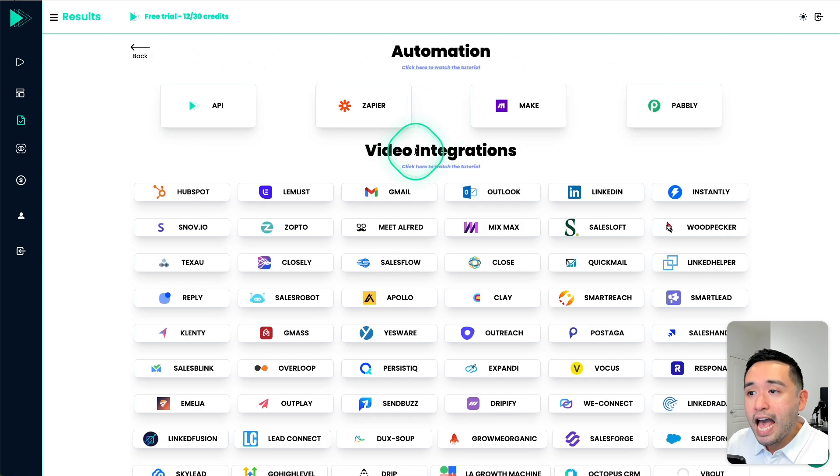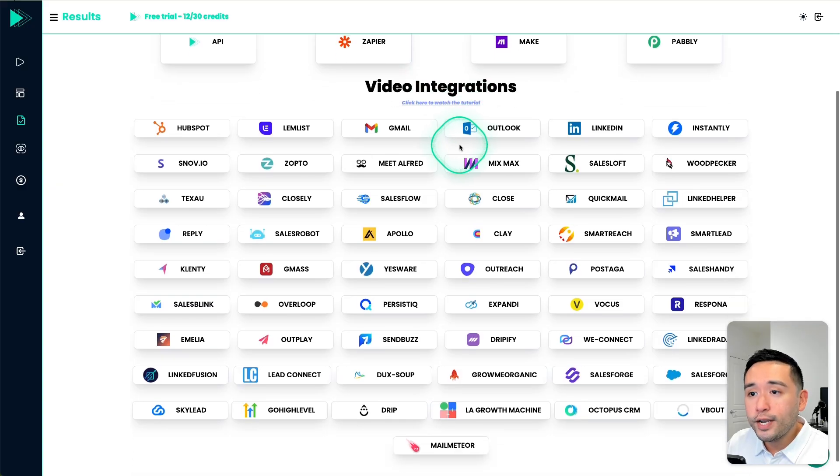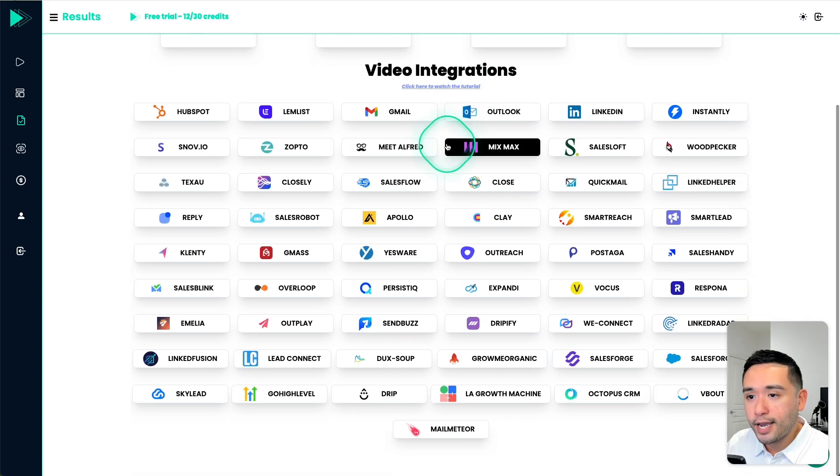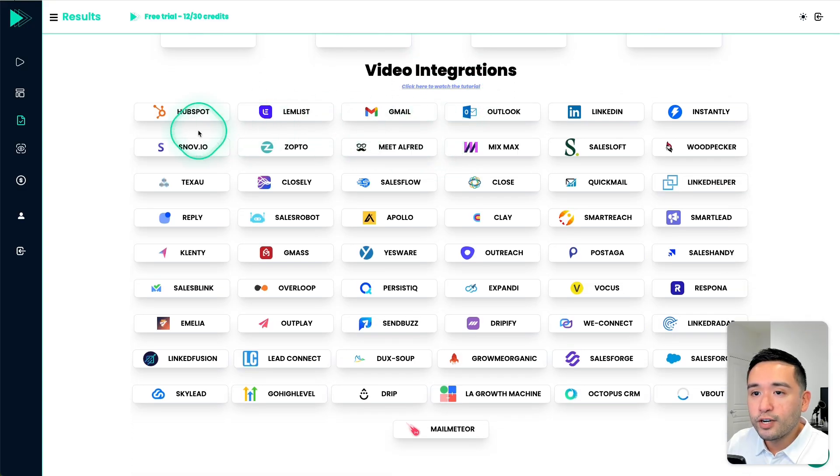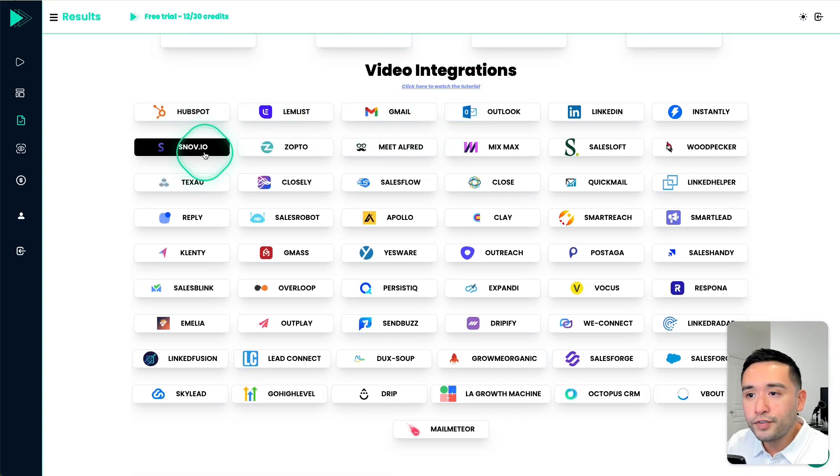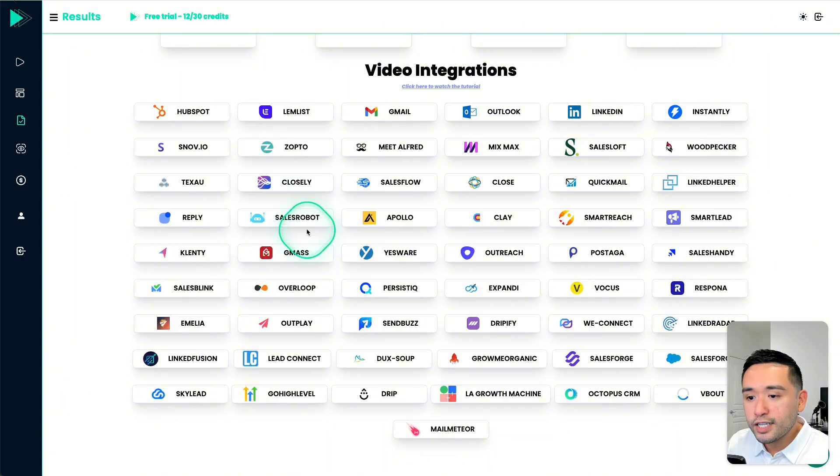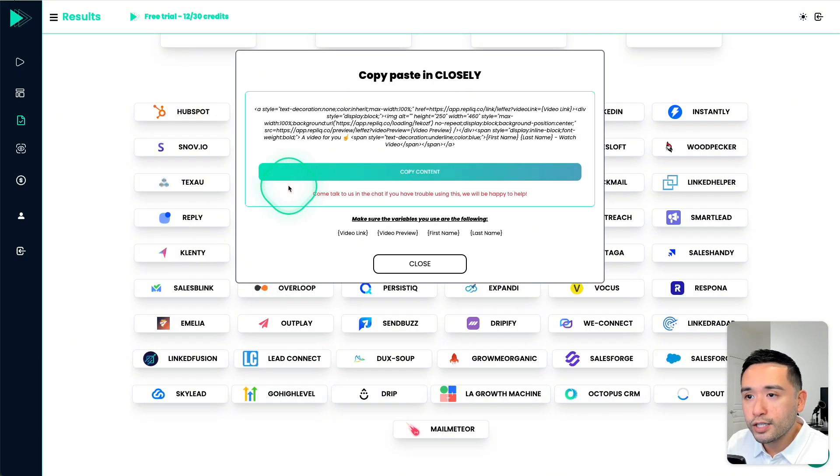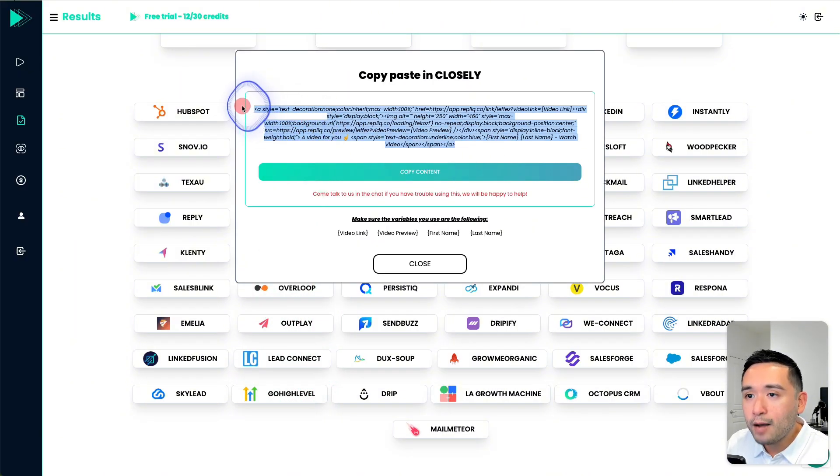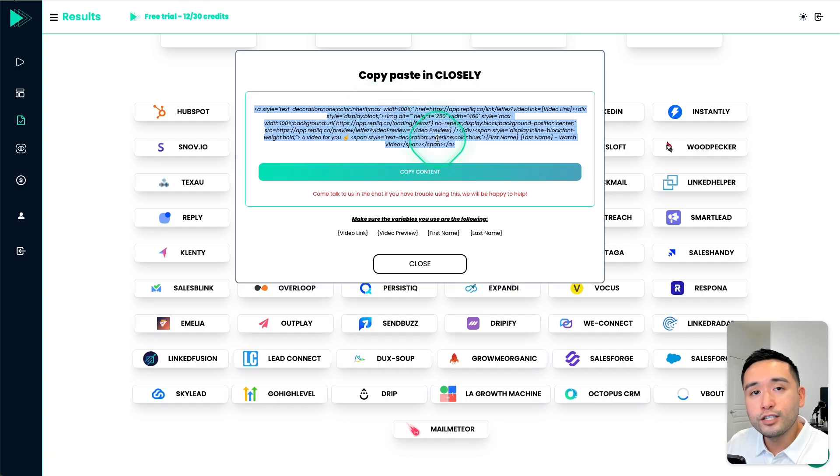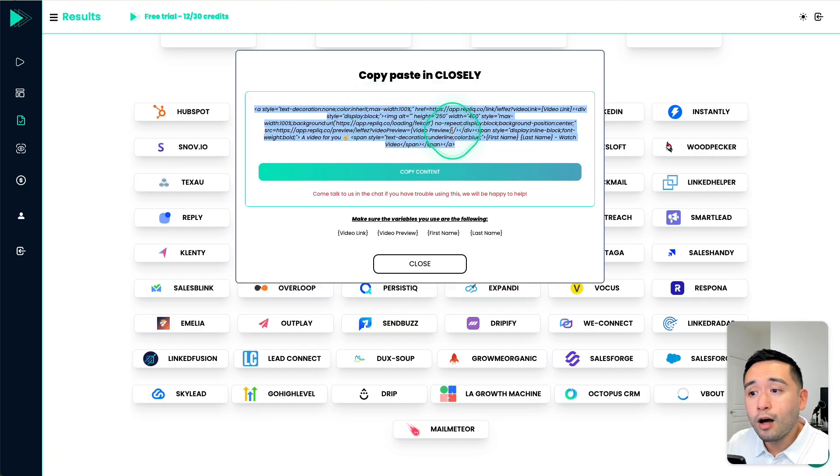They also have video integrations. Okay, so say for example, maybe you use Snovio closely or high level, like say for example, closely, you could copy this code into the closely email autoresponder. And you need to make sure the variables you use are the following as well.